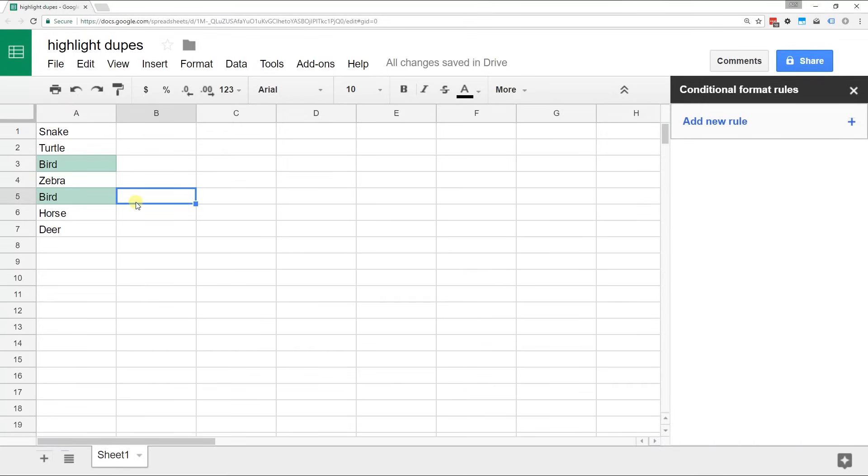Just click Done. And there you go. You've highlighted every occurrence of duplicates in column A.